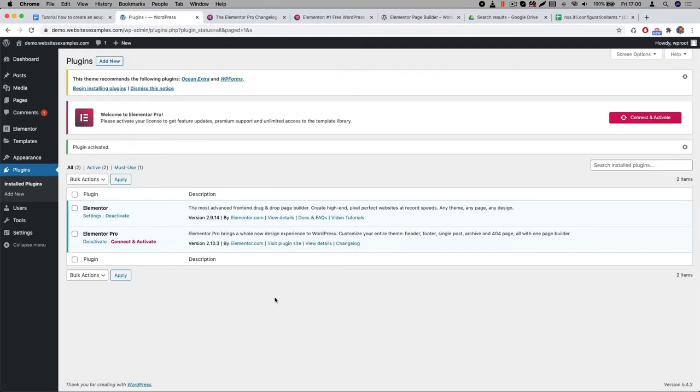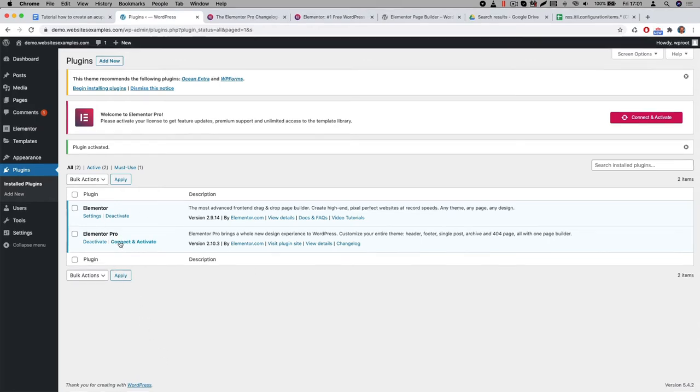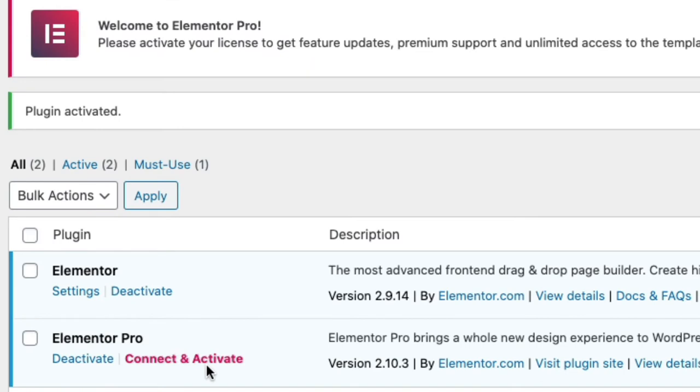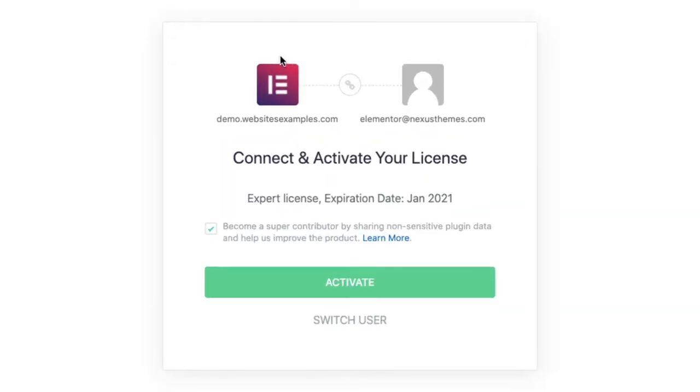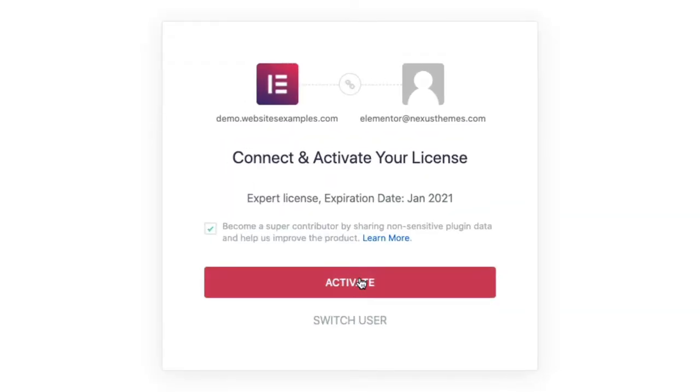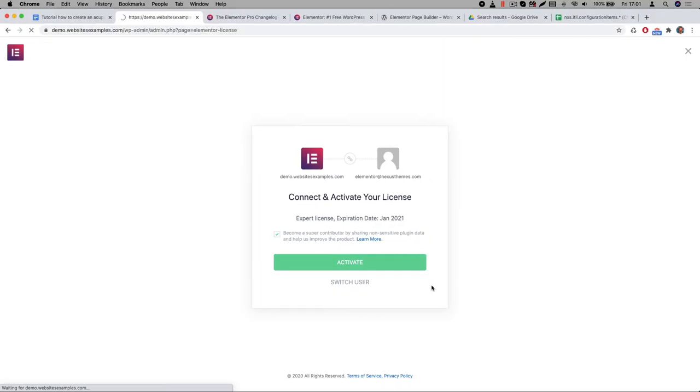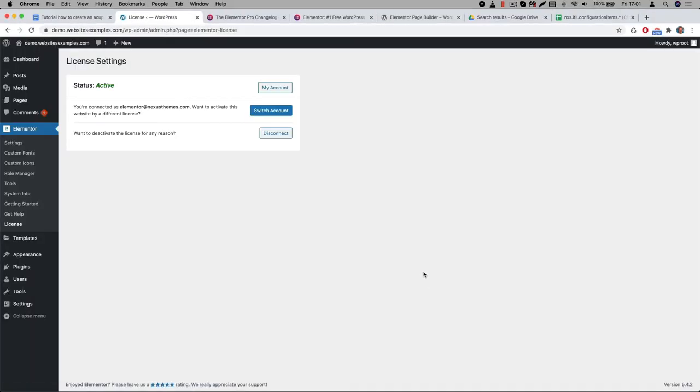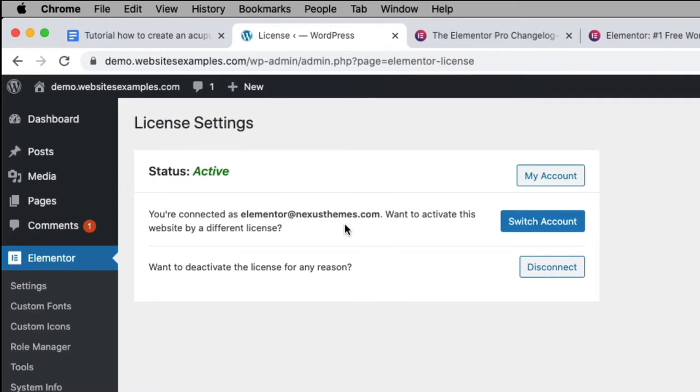We just activated the plugin, but the plugin itself will only start working when you connect it to a valid license. I will use the connect and activate link. It will allow me to connect to the Elementor portal. It is currently active. That means we are receiving updates, and all its features will now be working.